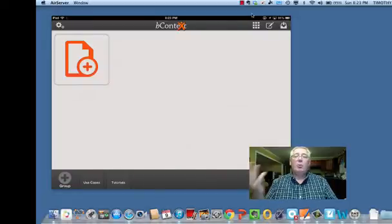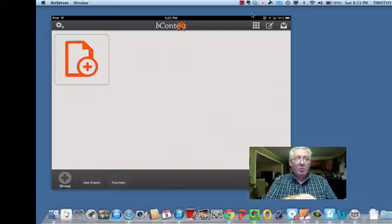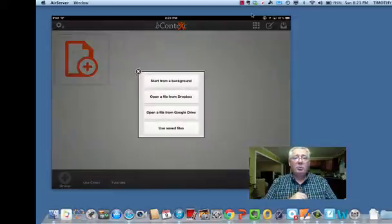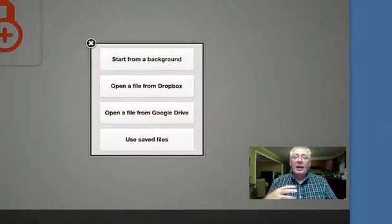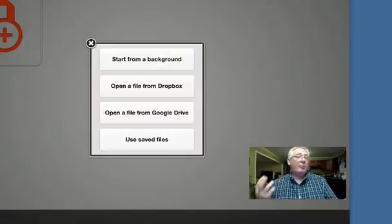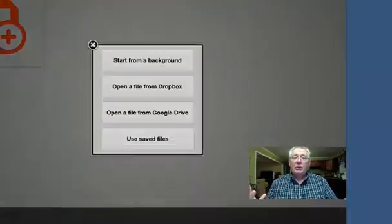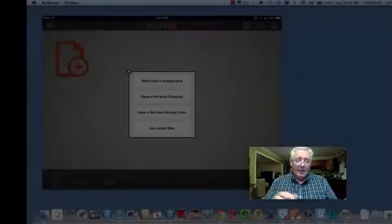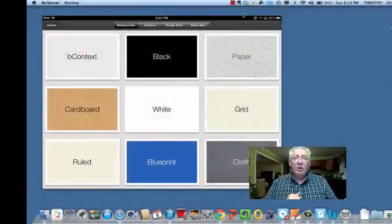So I'm going to press this little plus button here and you'll see my choices. I can start with a background, I can open up a file out of my Dropbox account, I can go to Google Drive, so there's great integration here, and I'm just going to kind of start here to show you what's available.